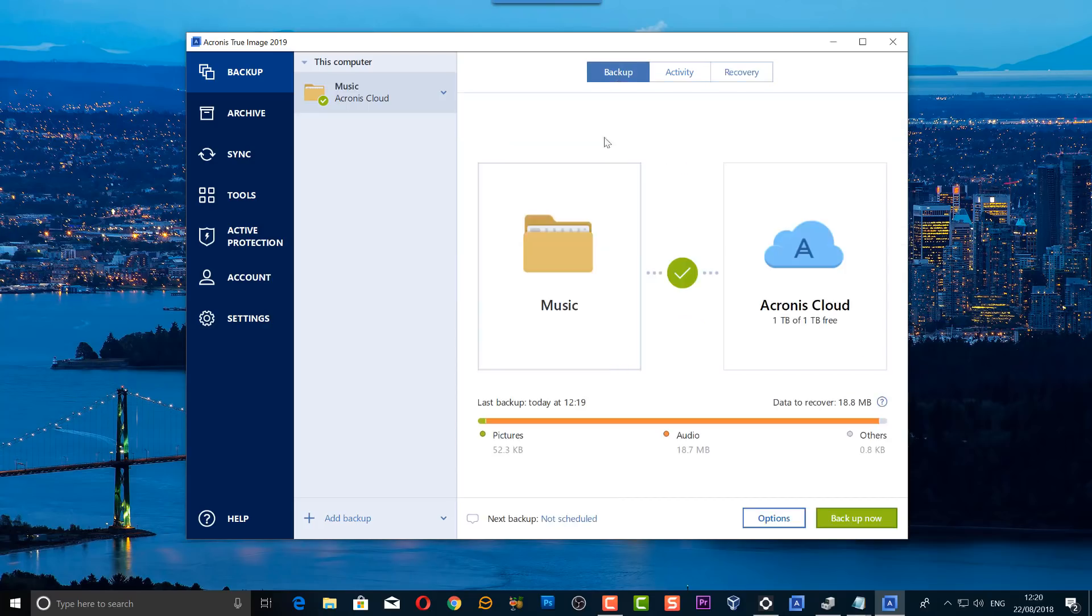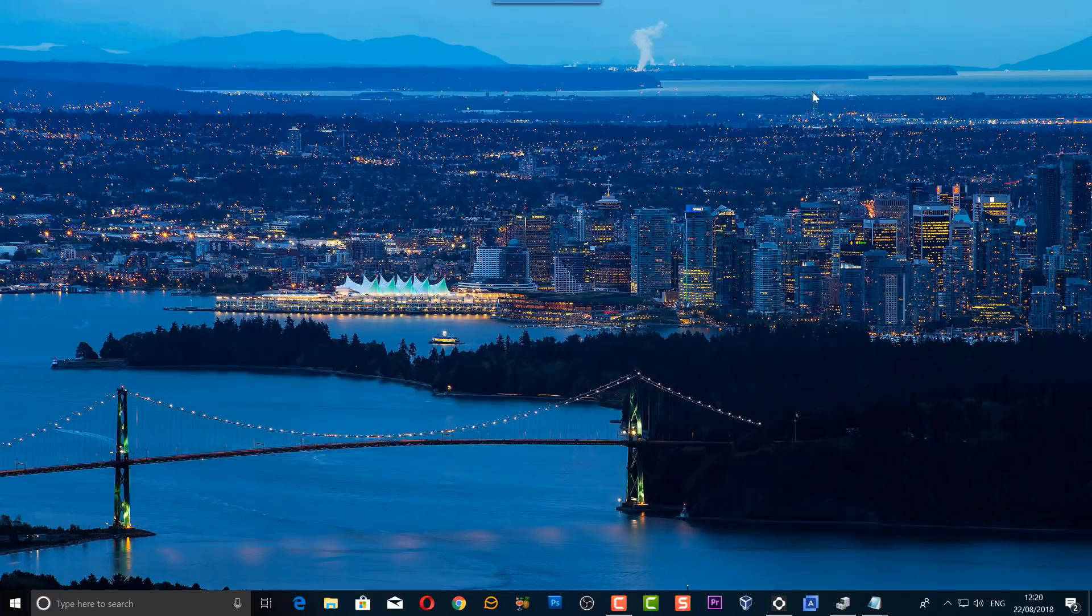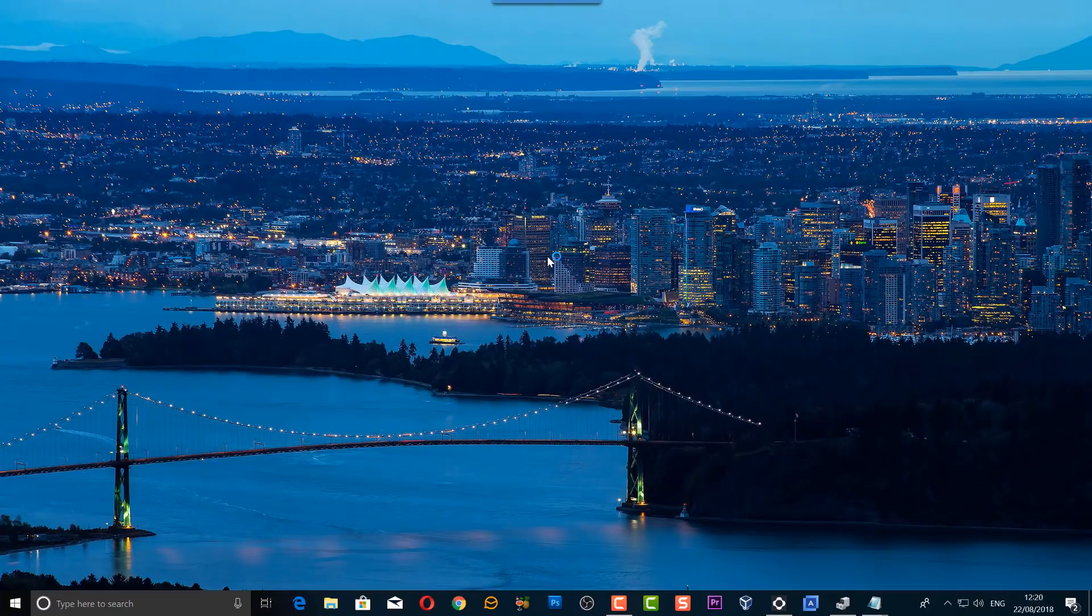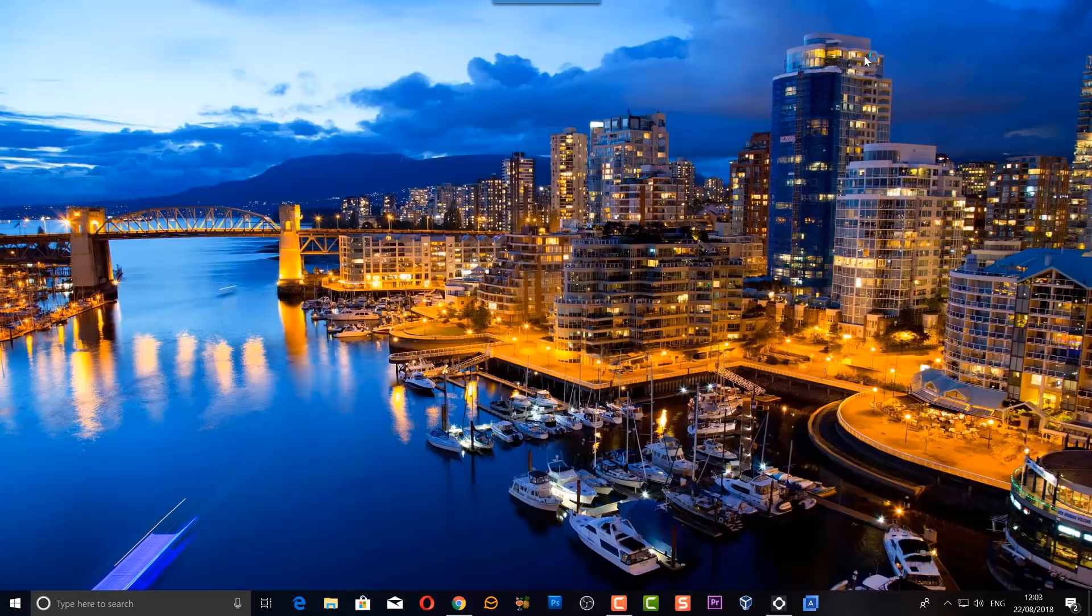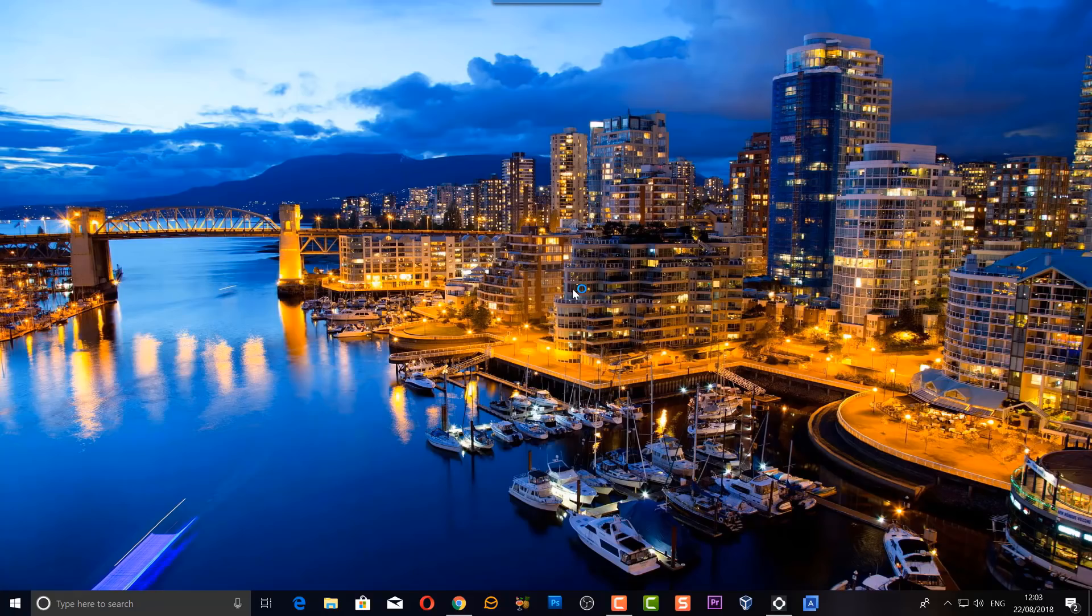So anyway, I'll leave the links in the video description for the giveaway. If you are interested, then make sure you hit the subscribe button of the channel and write a comment down below to let me know why you would like a copy of Acronis True Image 2019.